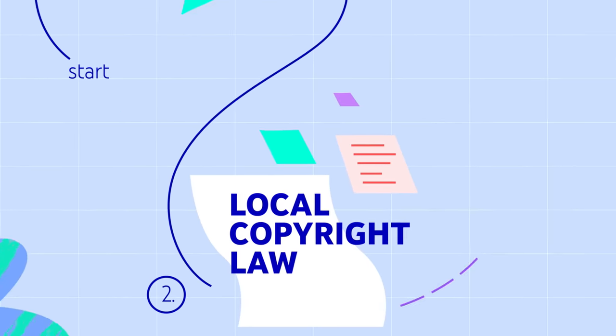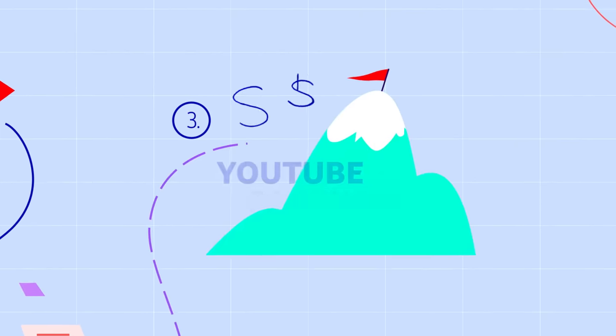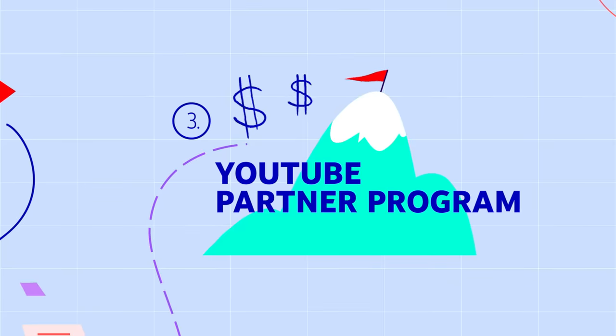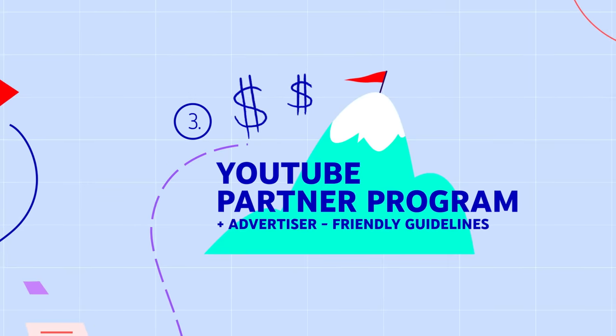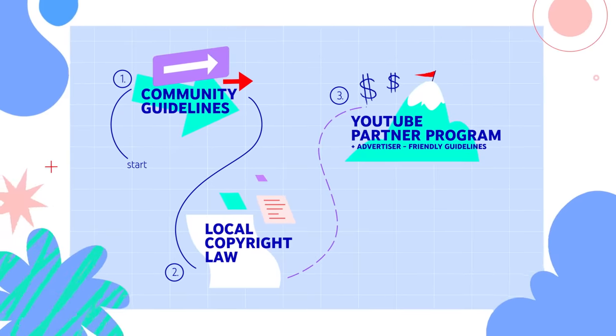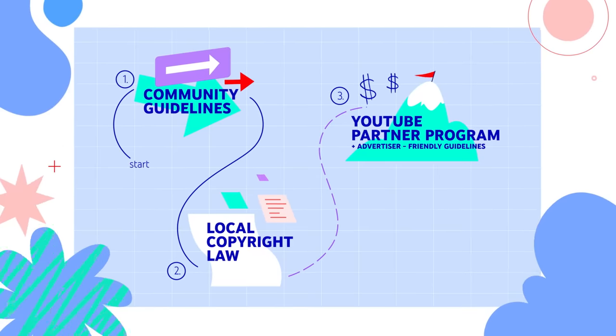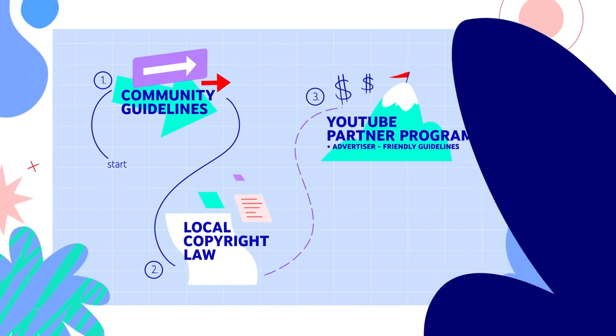If you want to make money with your channel, you'll need to be part of the YouTube Partner Program and understand our advertiser-friendly guidelines. Here's a quick overview of each one of these guidelines and policies.